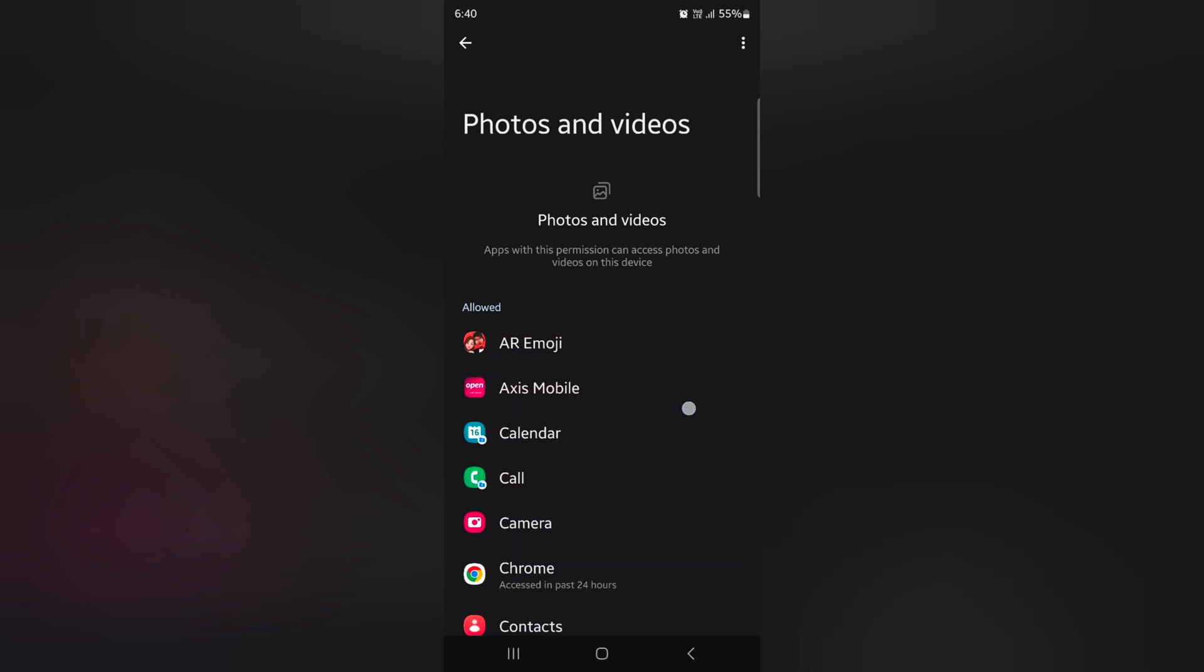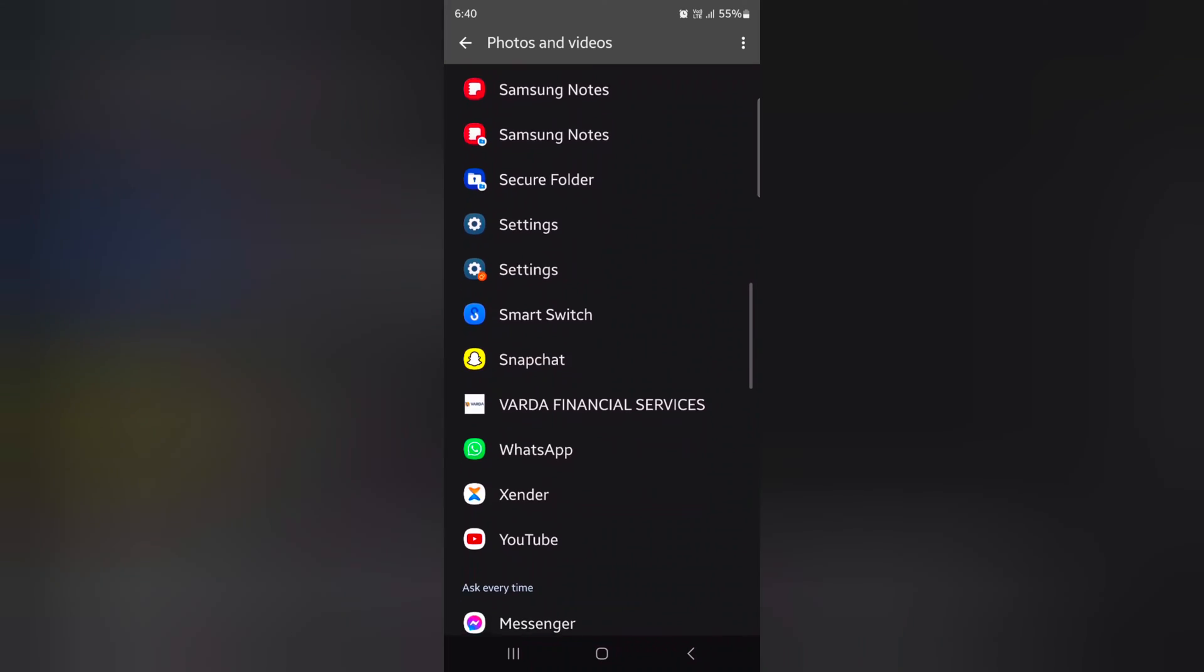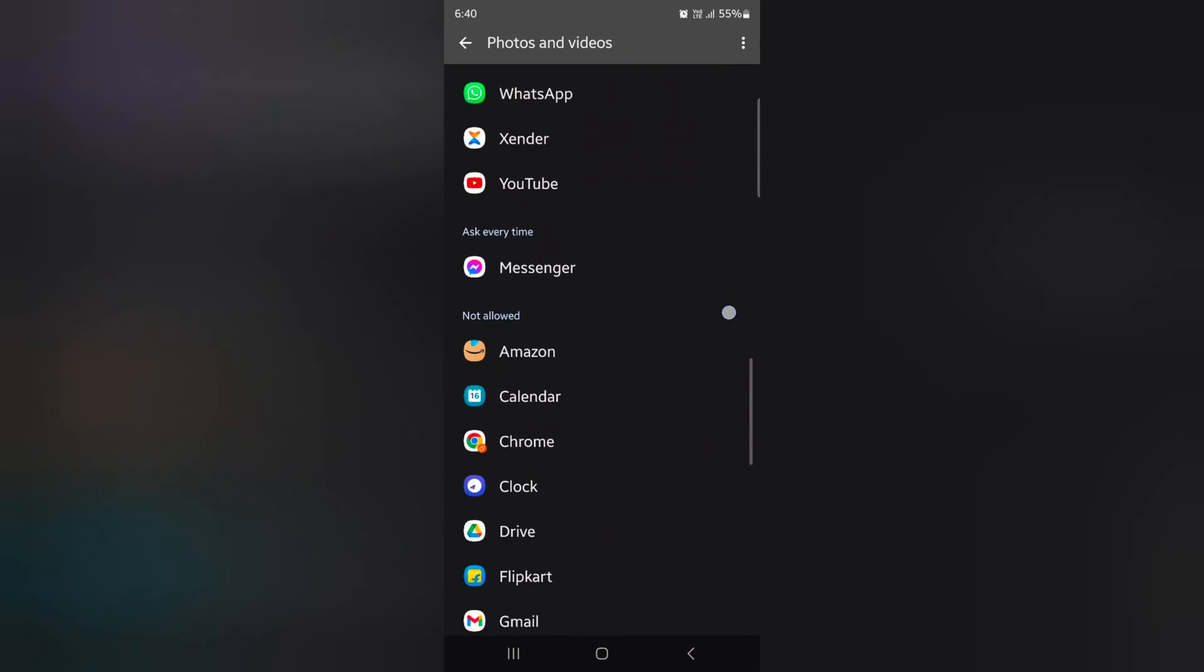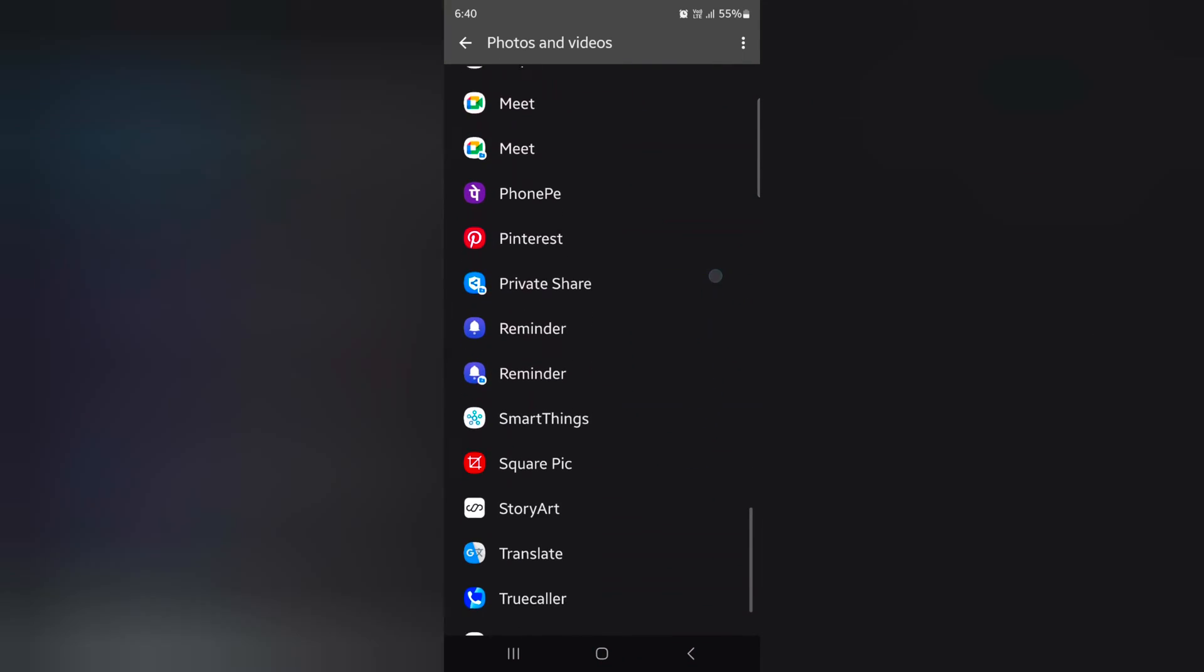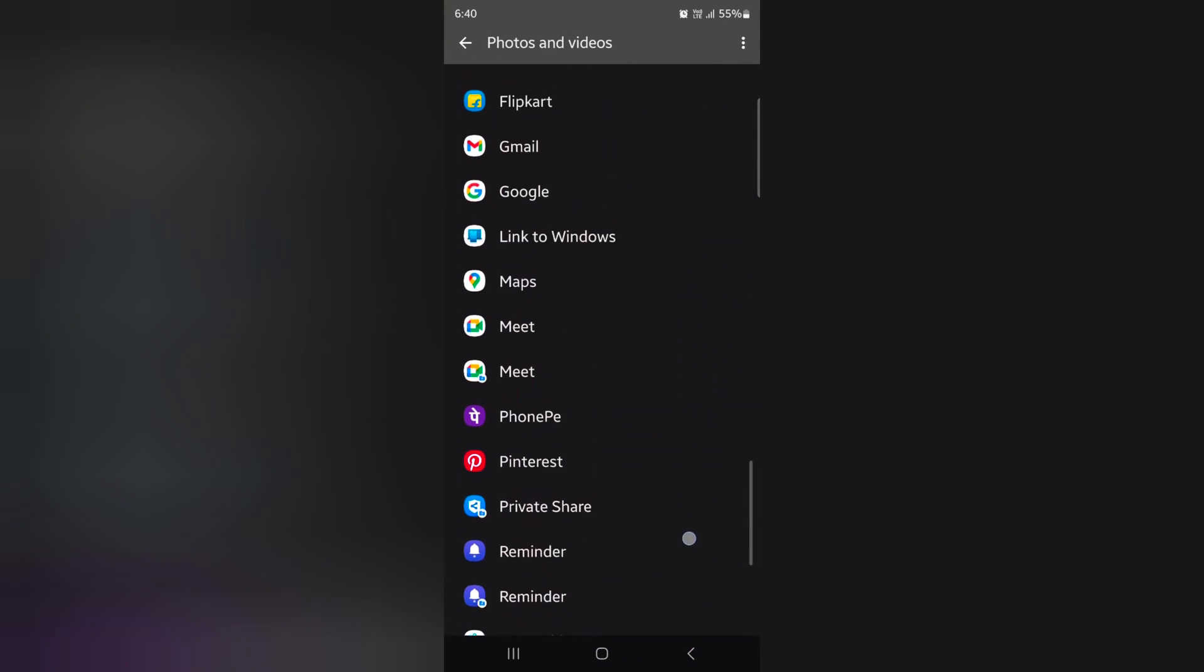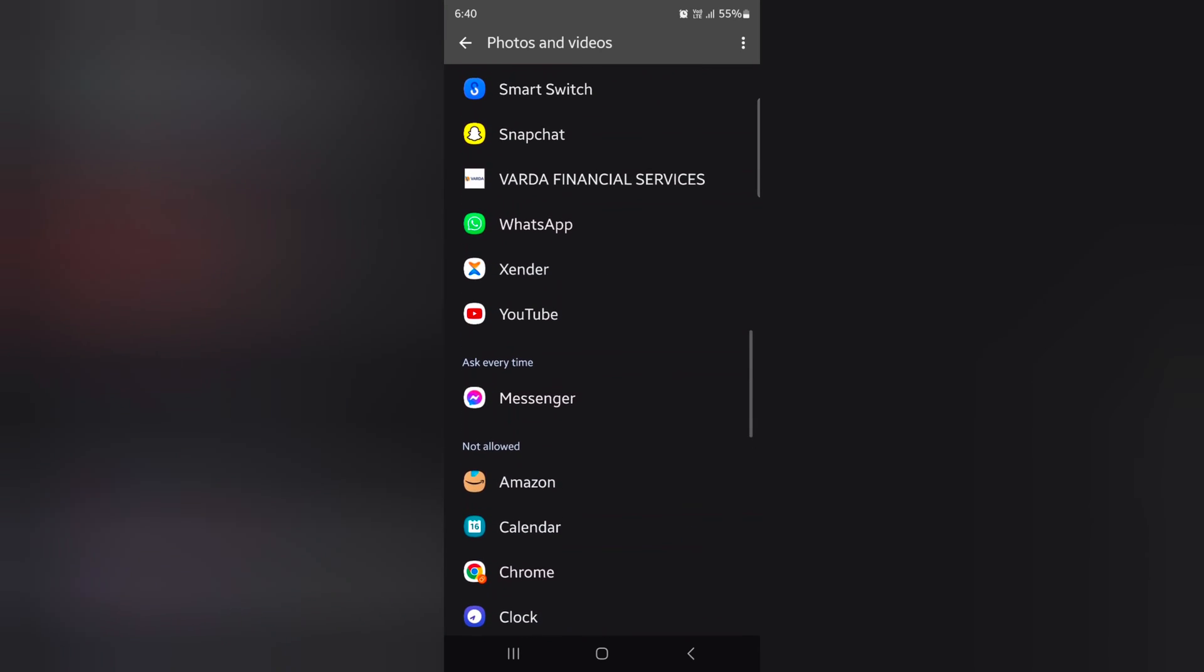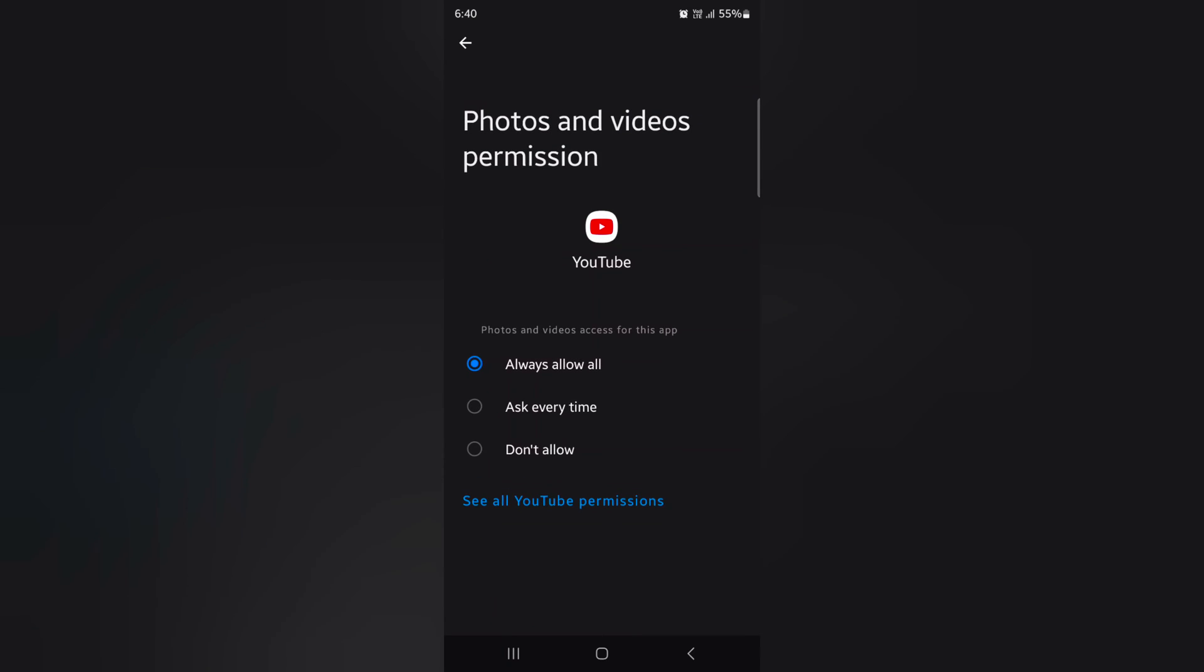You can see Allow, Ask Every Time, and Don't Allow options. Just tap the app you want to change settings. Here we select YouTube. Now here you can choose photos and video access for the YouTube app.